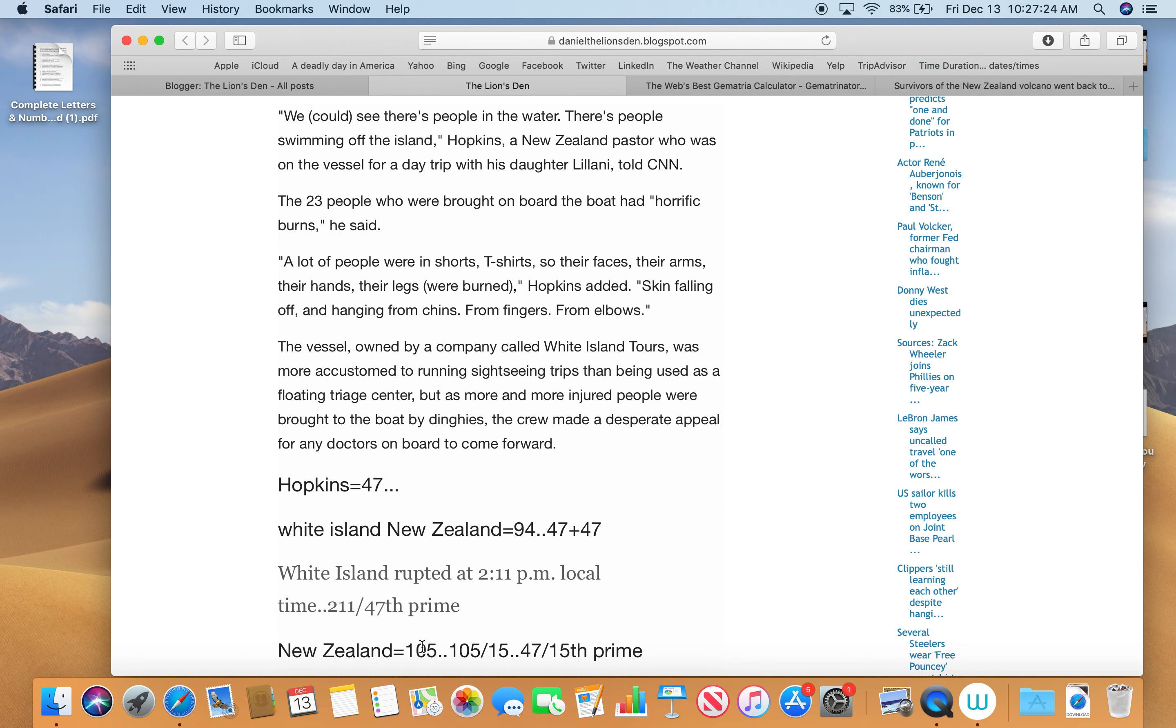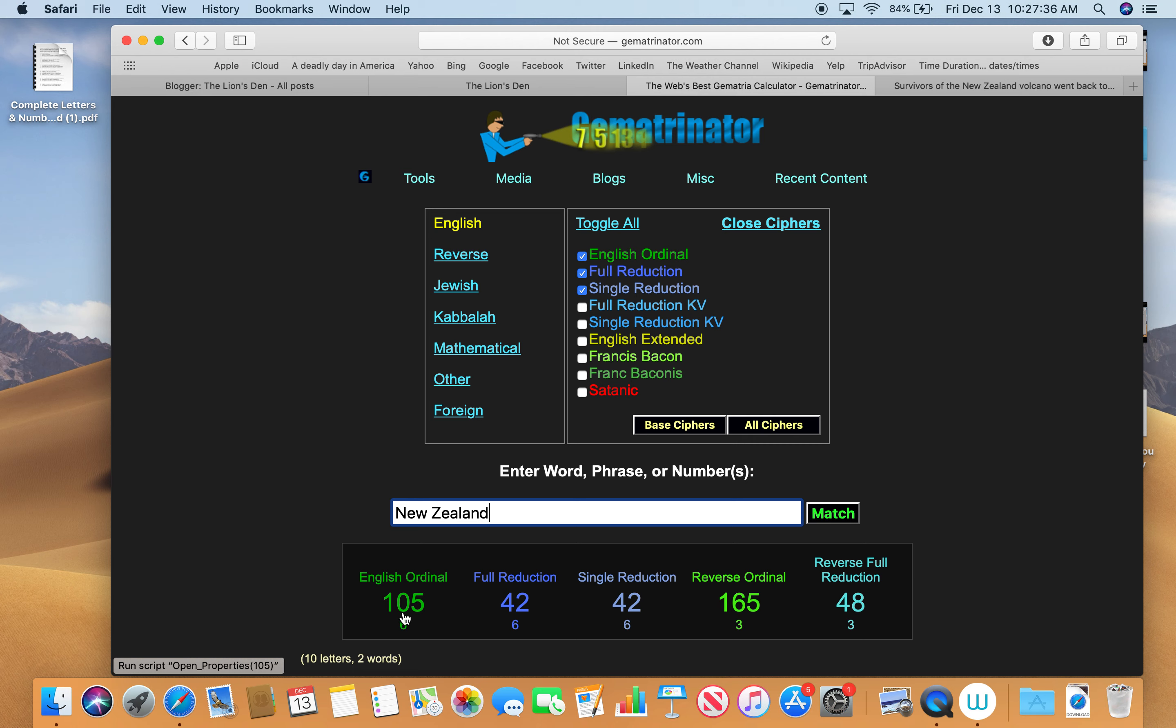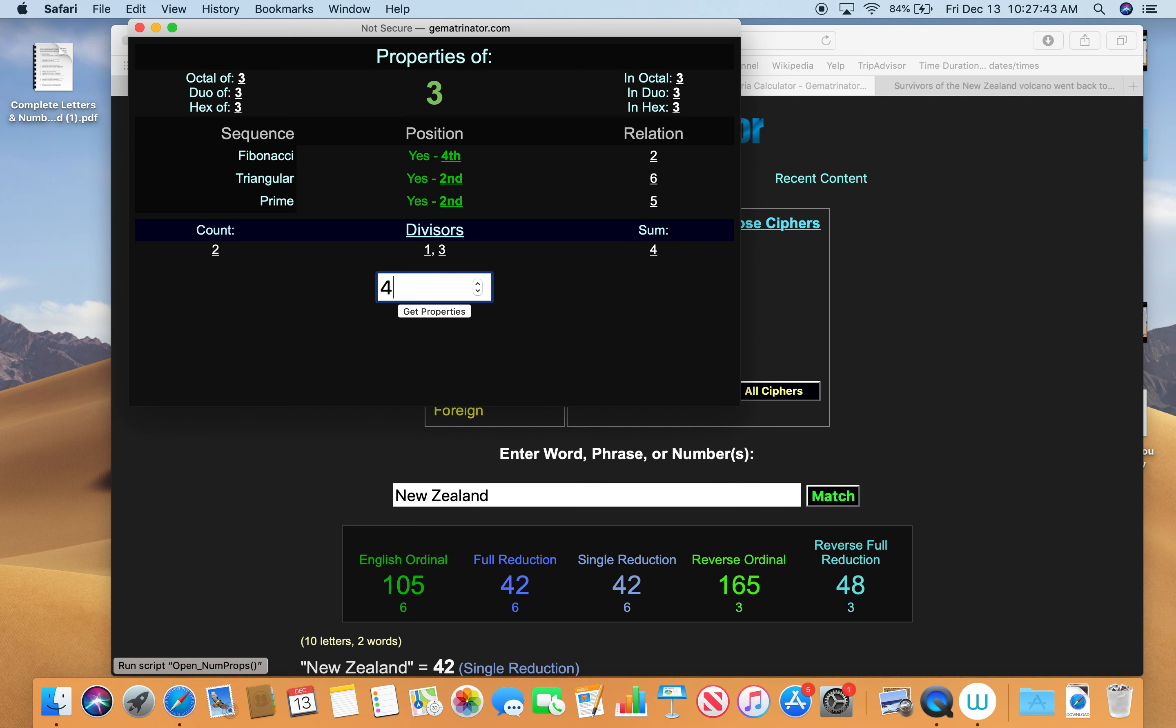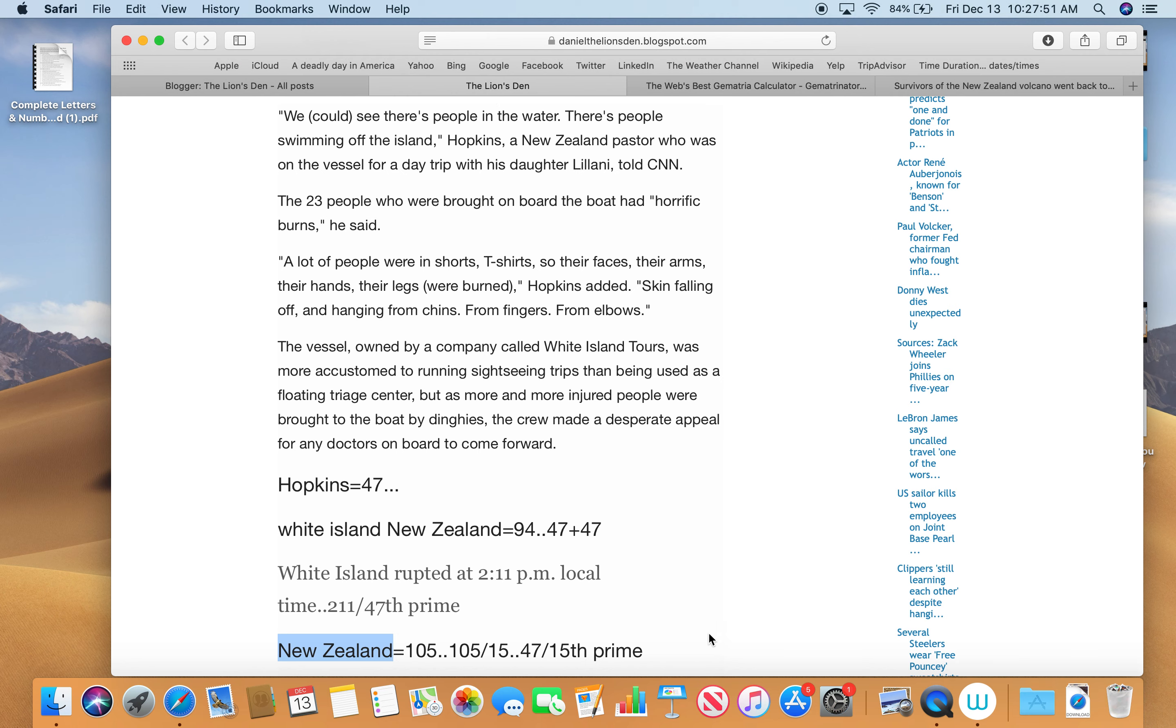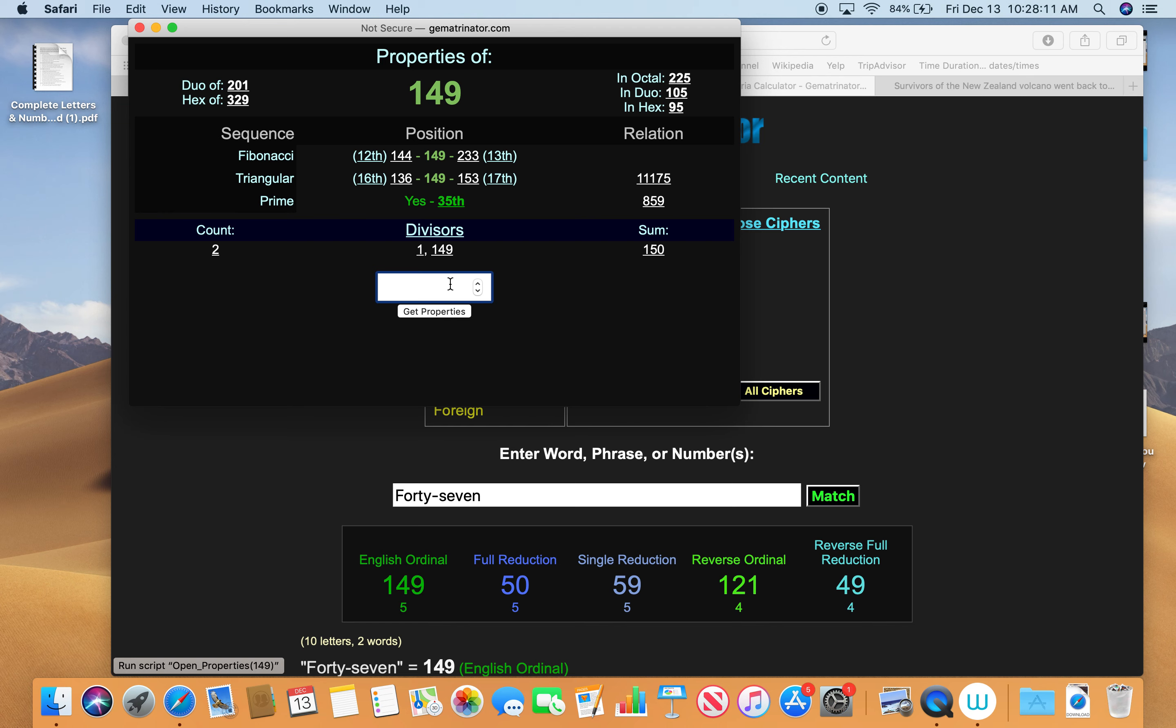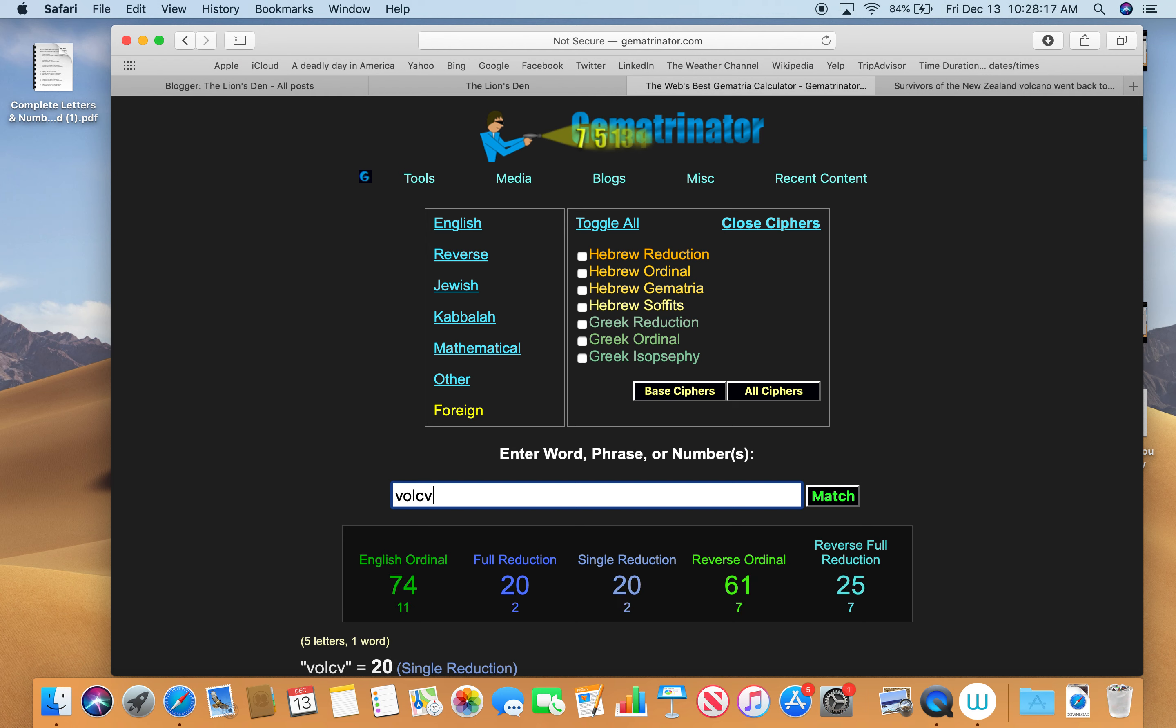New Zealand equals 105 or 15. That's where the volcano erupted, equals 105. Numerology doesn't count zero, so 105 is 15. And the thing about 47 is that 47 is the 15th prime number. If you write out 47, because I was intrigued that they actually wrote out 47 instead of just giving you the number, it has a relationship with volcano. Forty-seven equals 149, the 35th prime number. And volcano, when spelled correctly, equals 35.